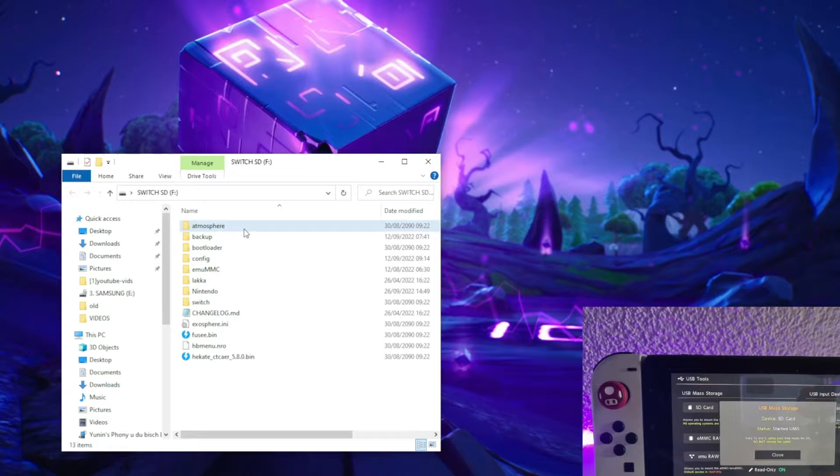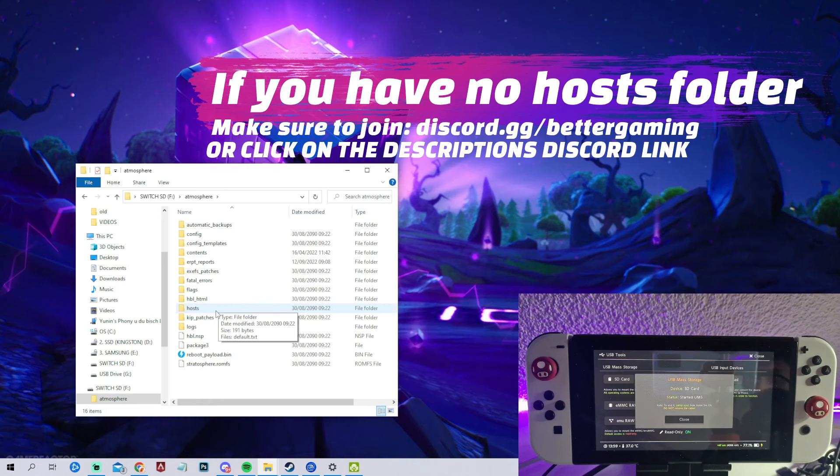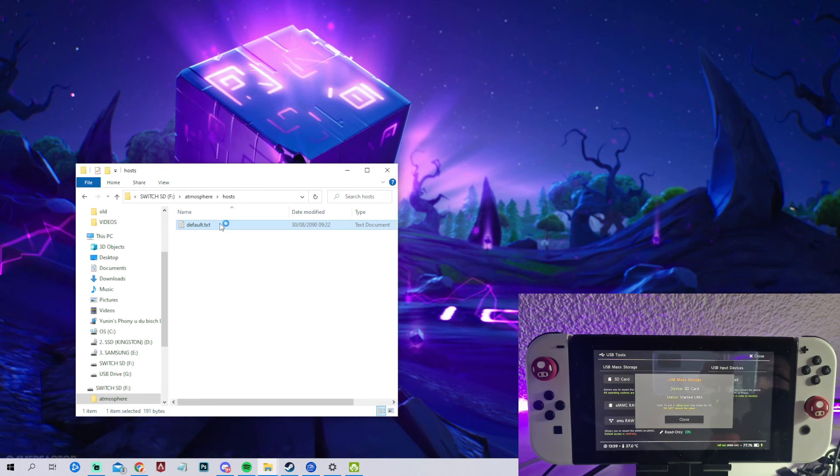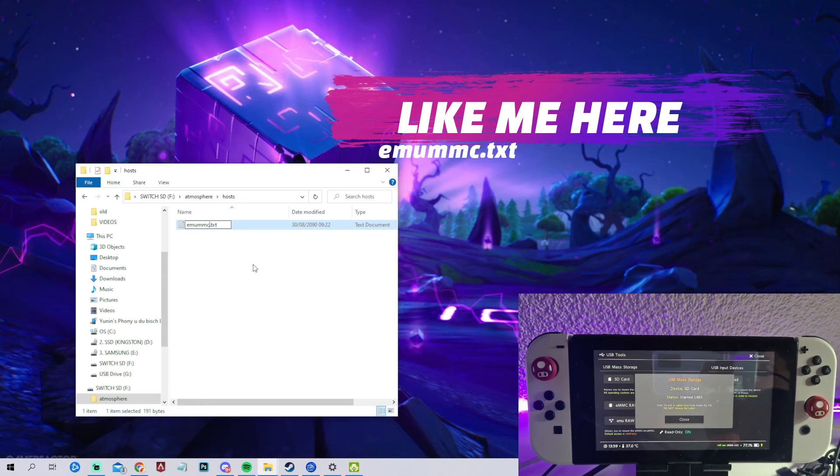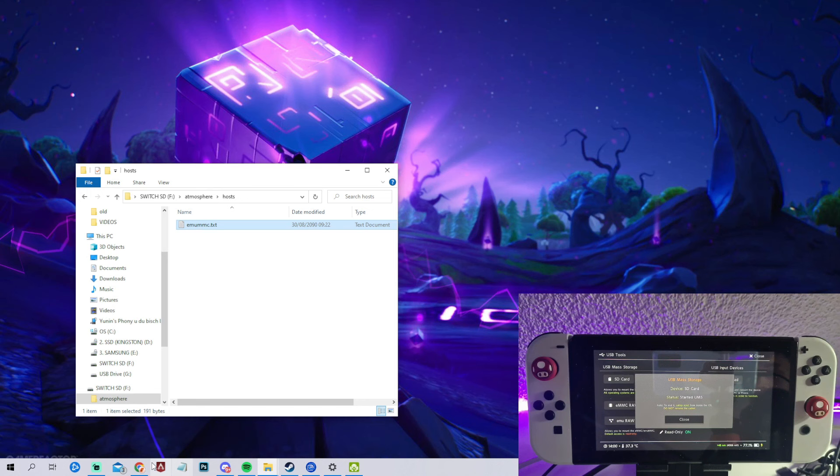Go into the atmosphere folder and then inside the hosts folder we should have this default.txt file. As you can see, this file is for blocking the Nintendo Switch servers. What we actually need to do is rename this to emuummc.txt. And that was it.